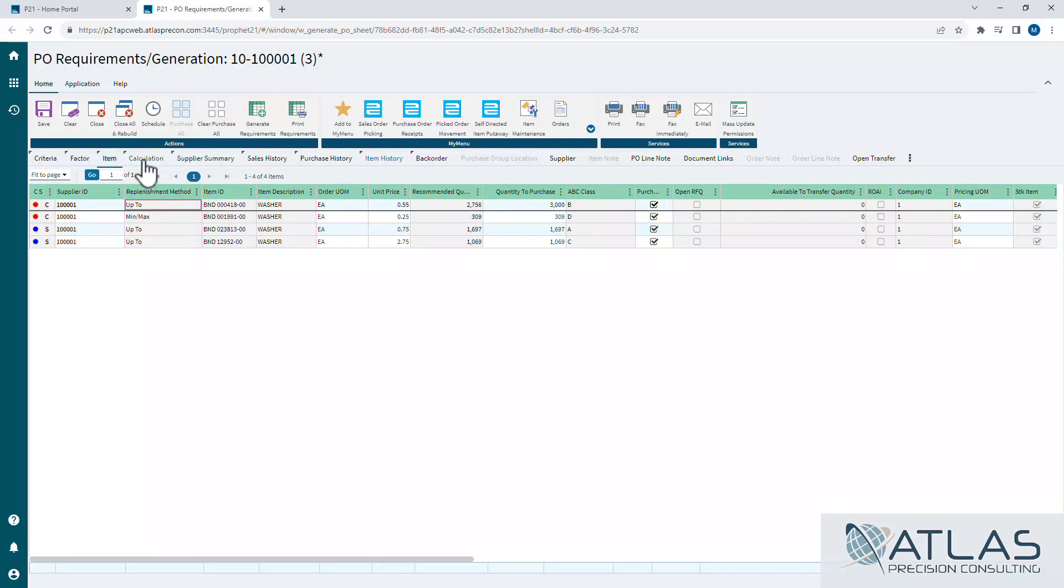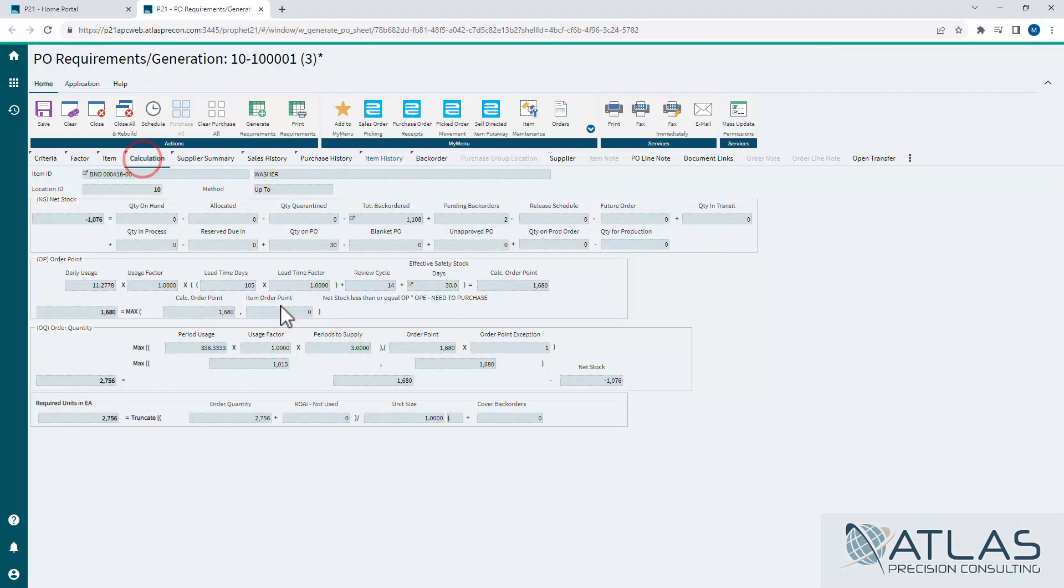Now, if I jump over here to my calculation tab, I just want to cover this real quick. It's just the same calculation that we've seen before in other videos. In item master inquiry, it's the purchase stock card. It's just breaking down how it's getting to that number and how it knows how many you need to order.